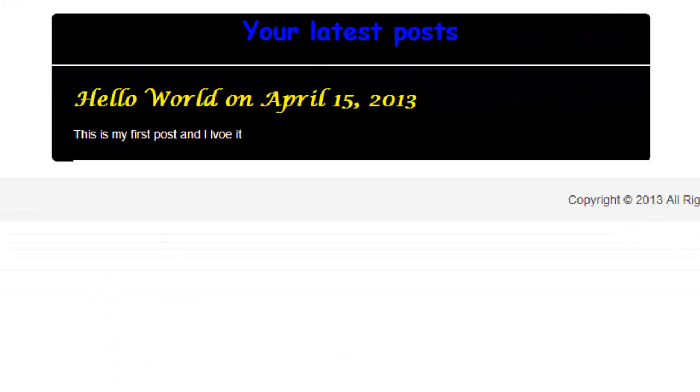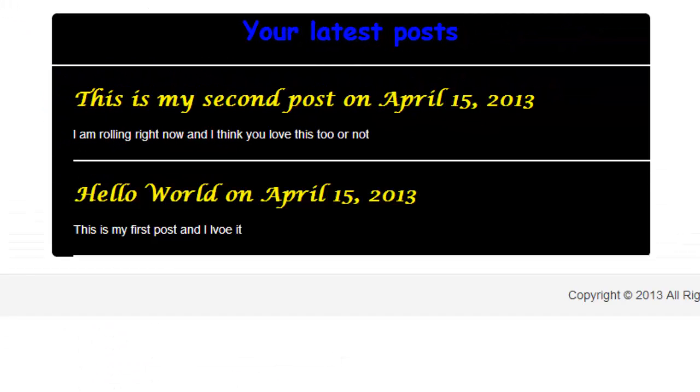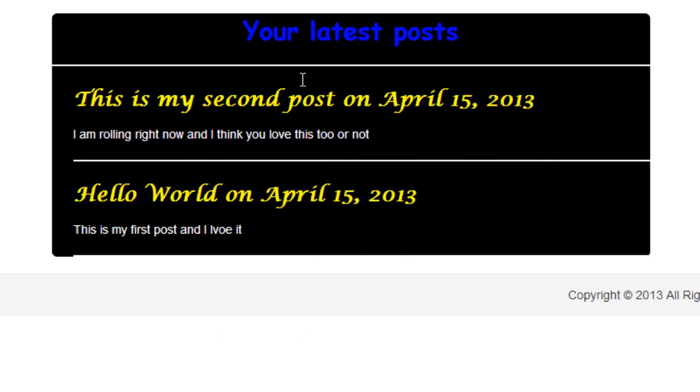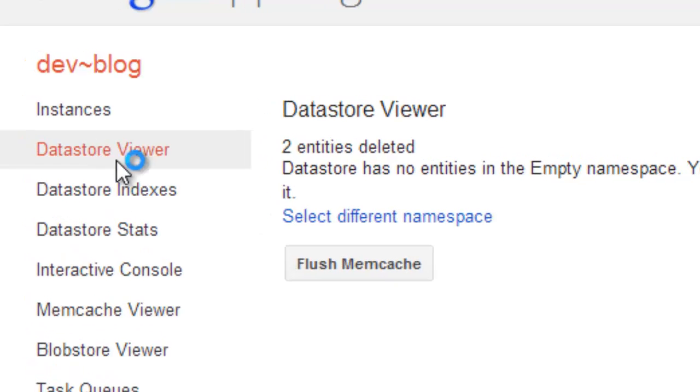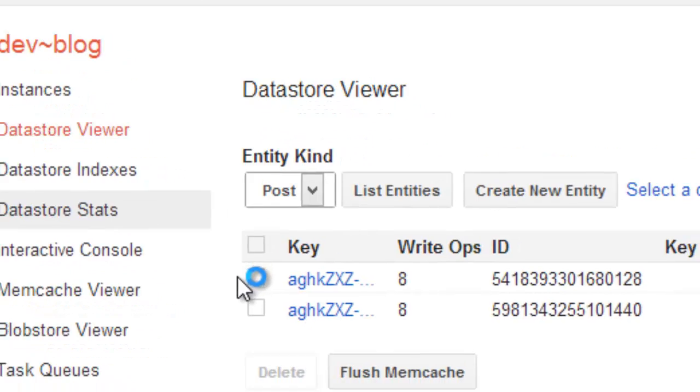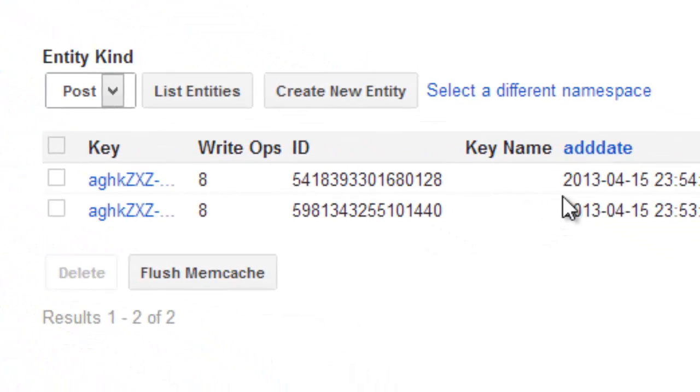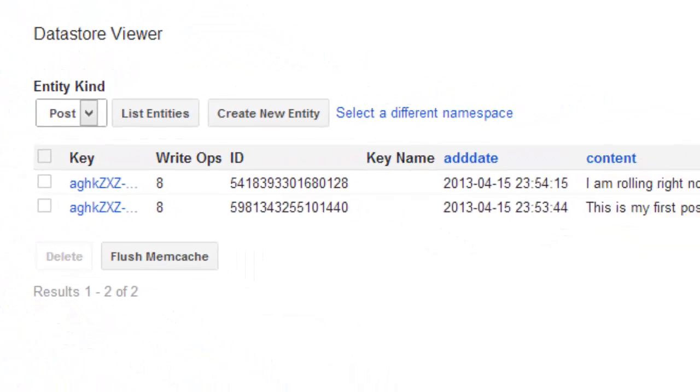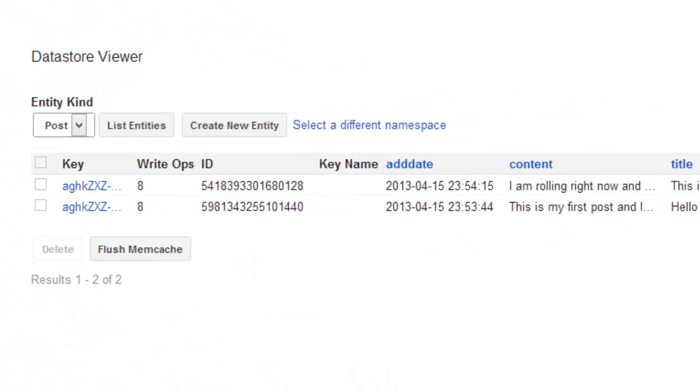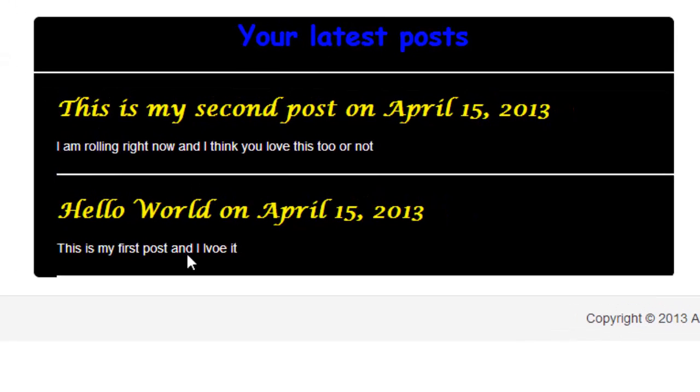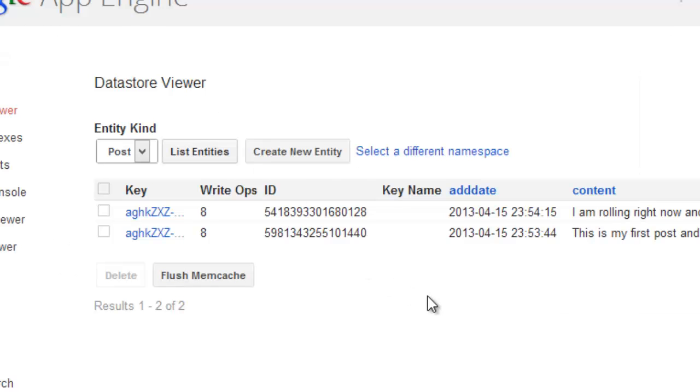Wow, this is my second post and it shows the date and everything decorated like that. You can add more and more, but maybe we should check our datastore and see if there are some stuff stored. Two of them, just like they show up here. Wow, okay.